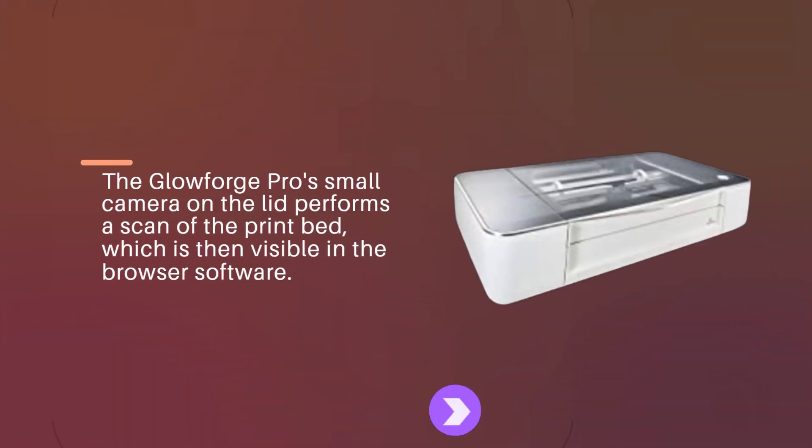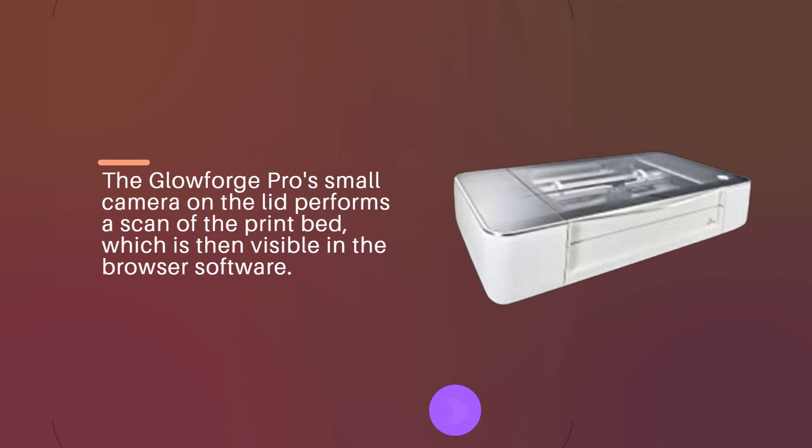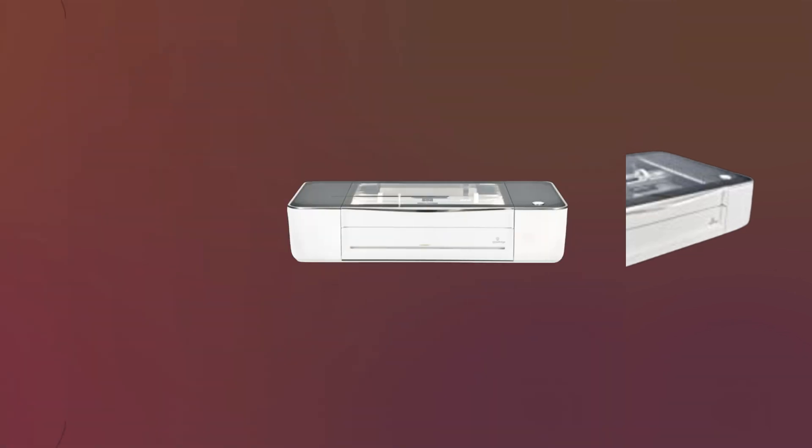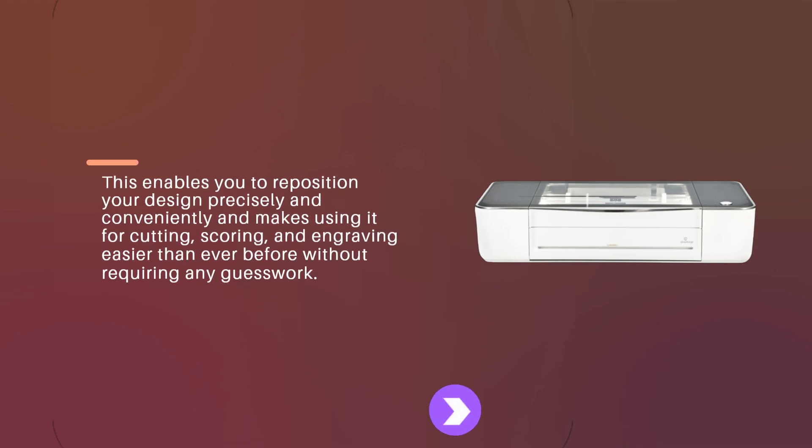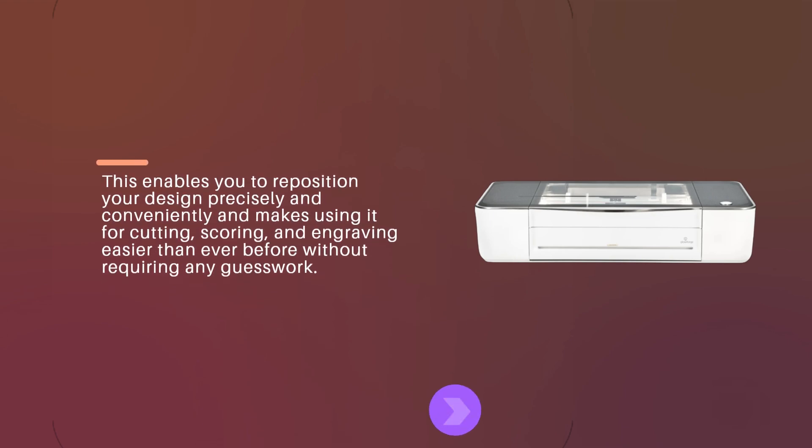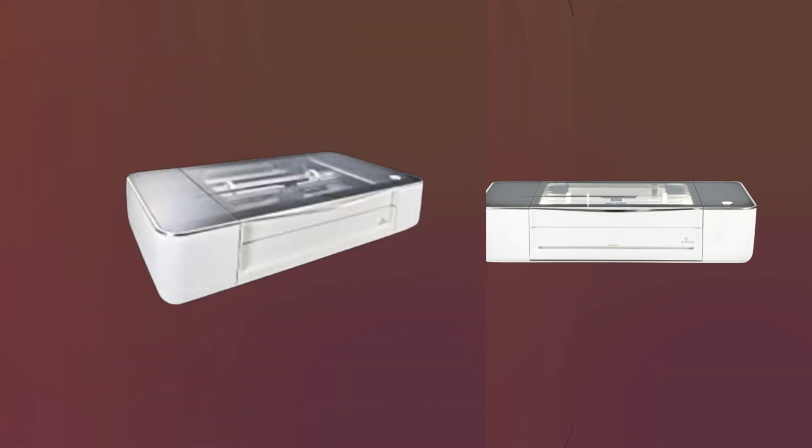The Glowforge Pro's small camera on the lid performs a scan of the print bed, which is then visible in the browser software. This enables you to reposition your design precisely and conveniently and makes using it for cutting, scoring, and engraving easier than ever before without requiring any guesswork.